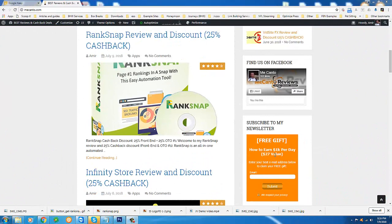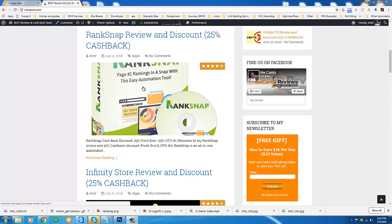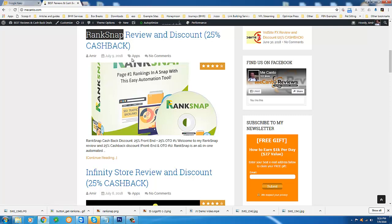Hi everybody, this is Amir from Mikanto Reviews and Cashback Discounts. Today I'm doing a video on RankSnap, a brand new product coming out tomorrow actually, July 10th.